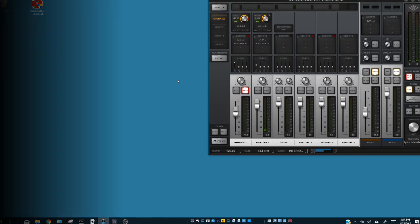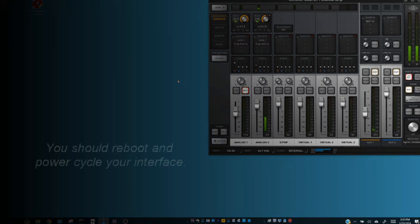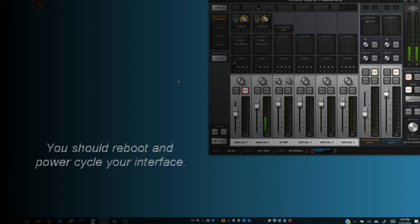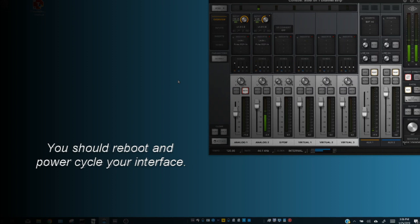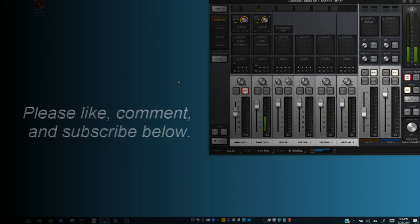And that is it. These steps helped stop my noise issues and random popping with my Universal Audio interface. I hope they help you out too. If they do, please comment below. If they don't, comment below and maybe we can help you out. Also, if you hit subscribe, I'm going to be putting up more helpful guides in the future. I hope to see you guys soon. Thanks, bye-bye.